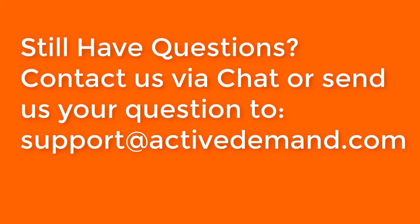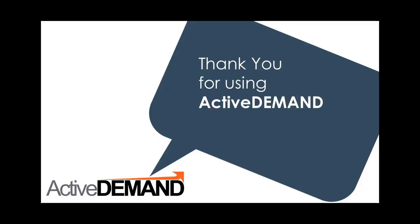If you have any questions about A-B split tests, or if you have a suggestion for a future video, send us an email at support at ActiveDemand.com.